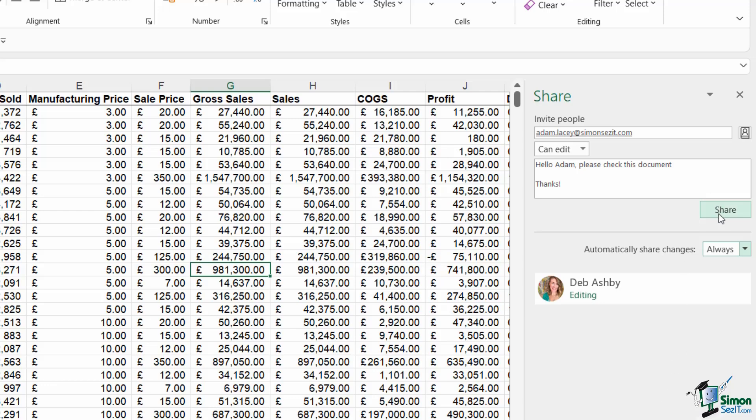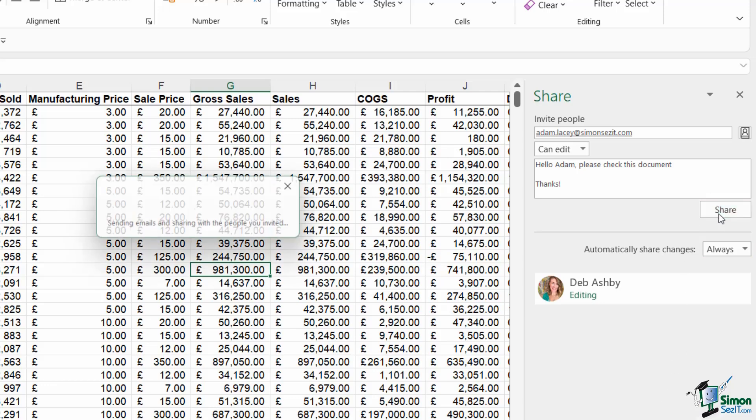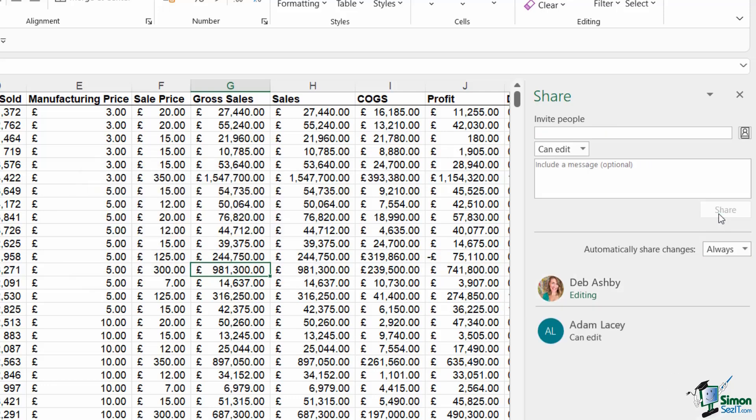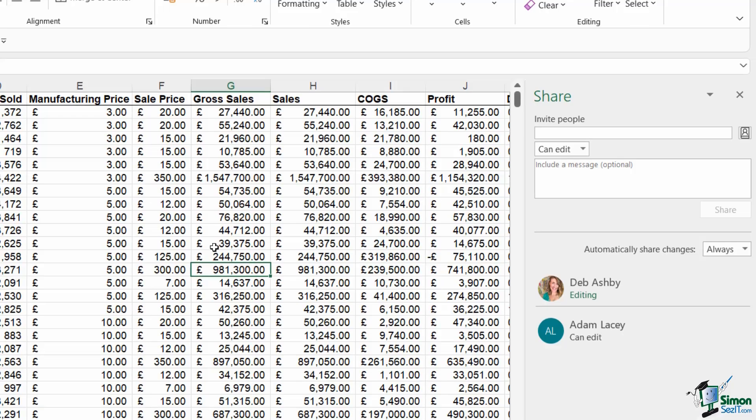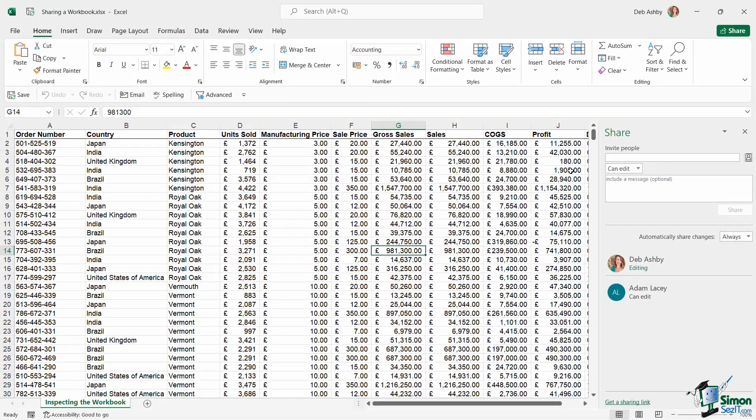When I click on share, Adam is going to receive an email. And in that email, he's going to have a link which will link him directly to this workbook. Now of course, remember in this scenario, if you have any protection applied, they're going to be asked to enter in the password. So just bear that in mind when you're sharing.